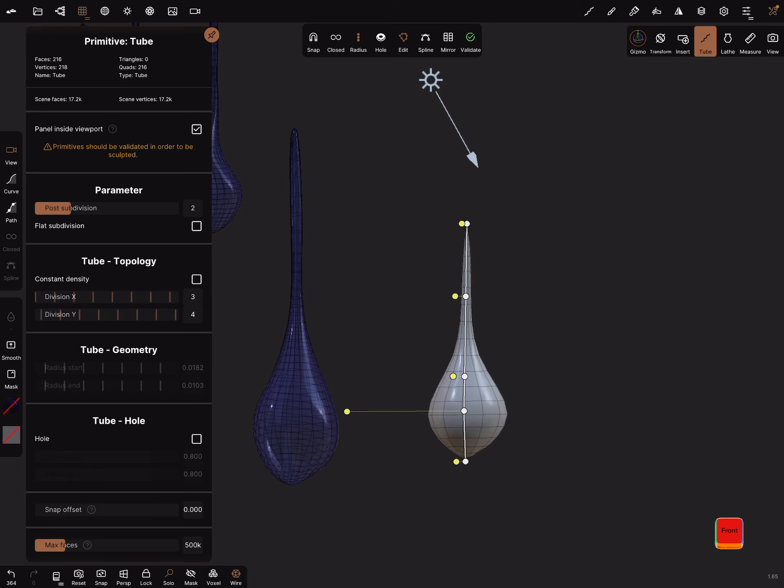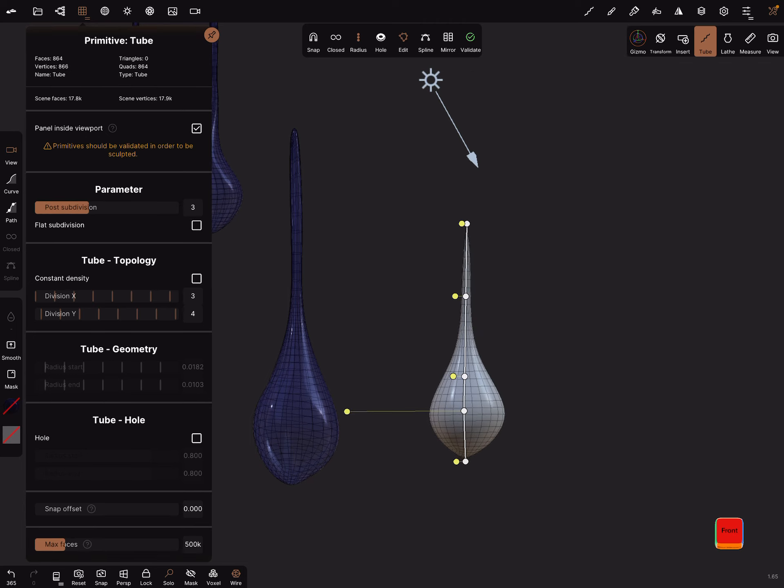And create your drop, and you can test the post subdivision how it works.